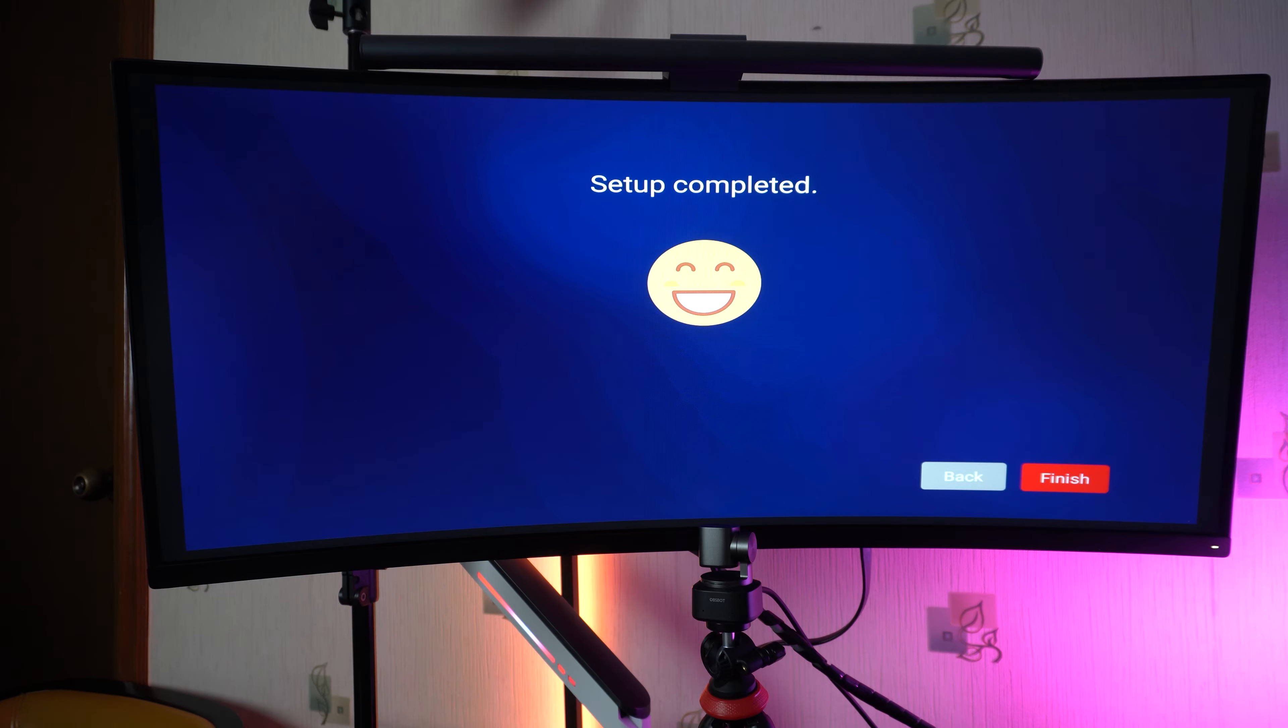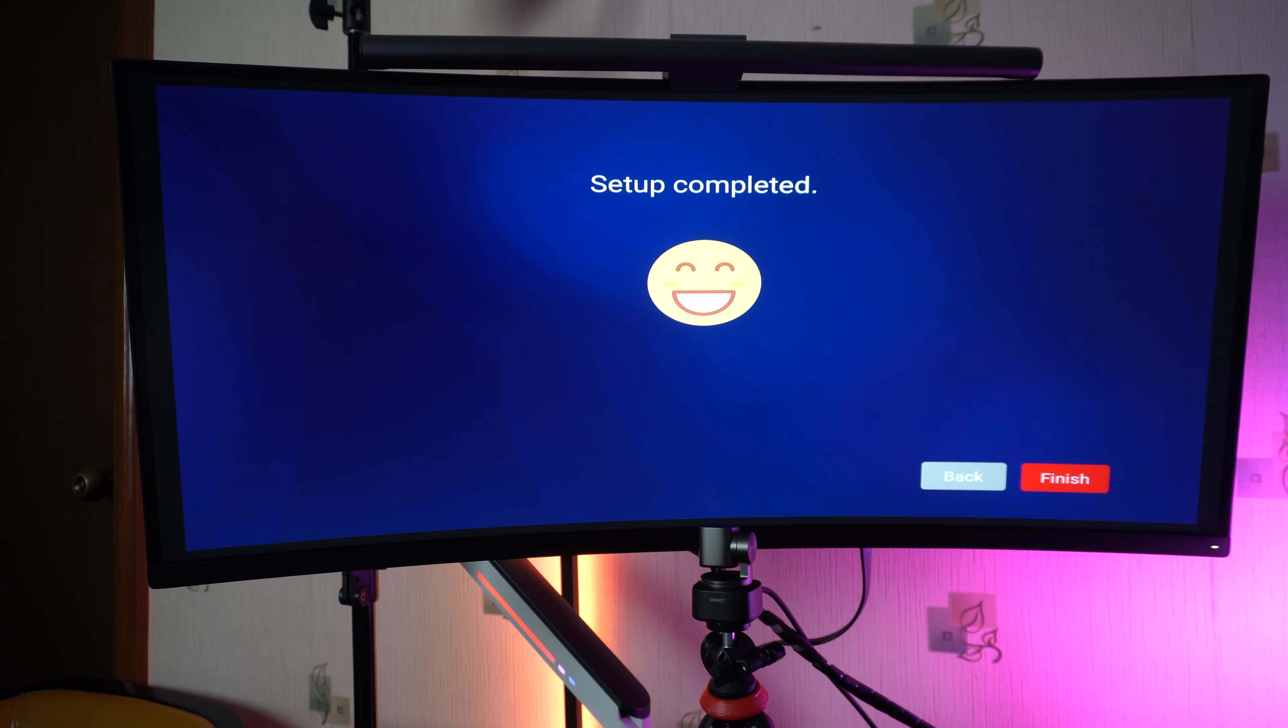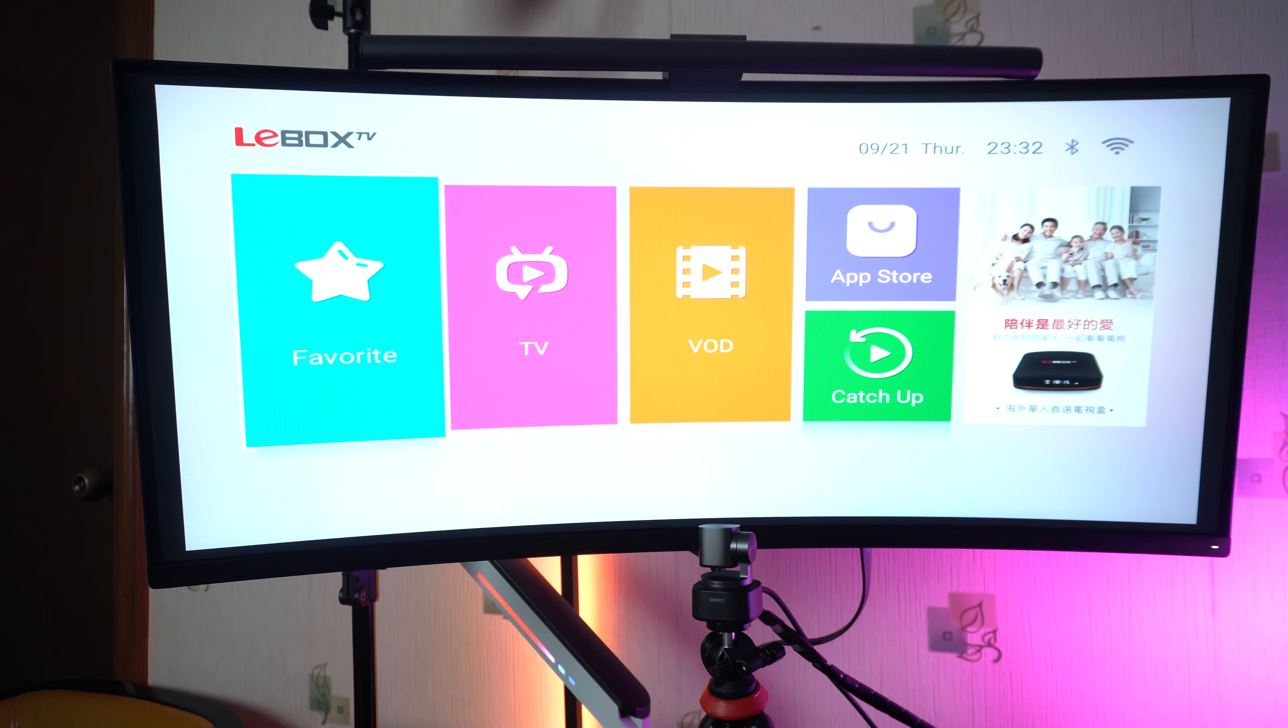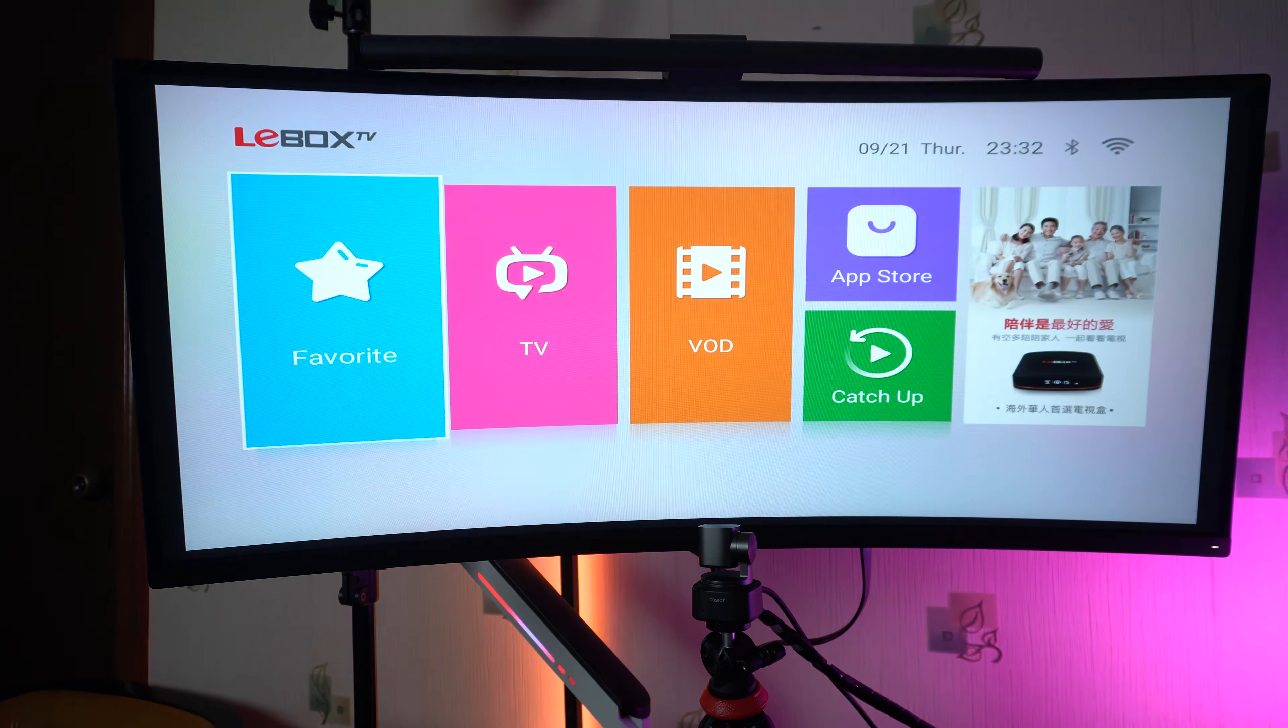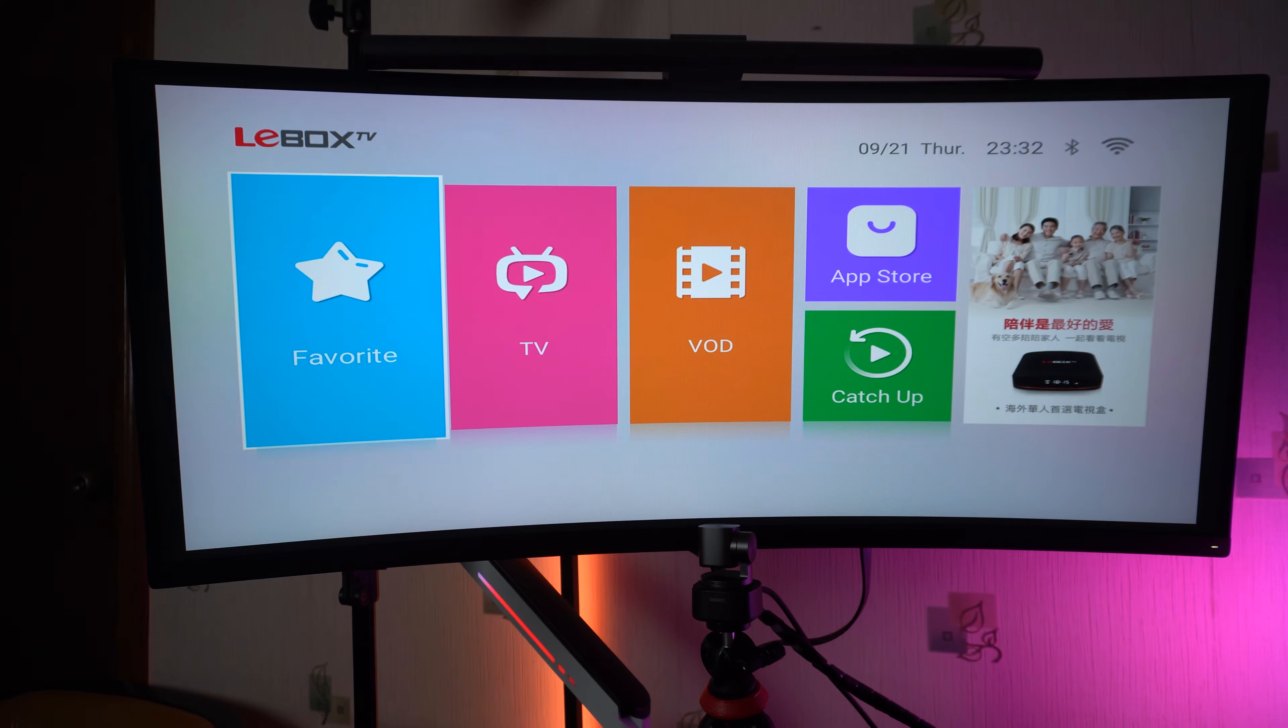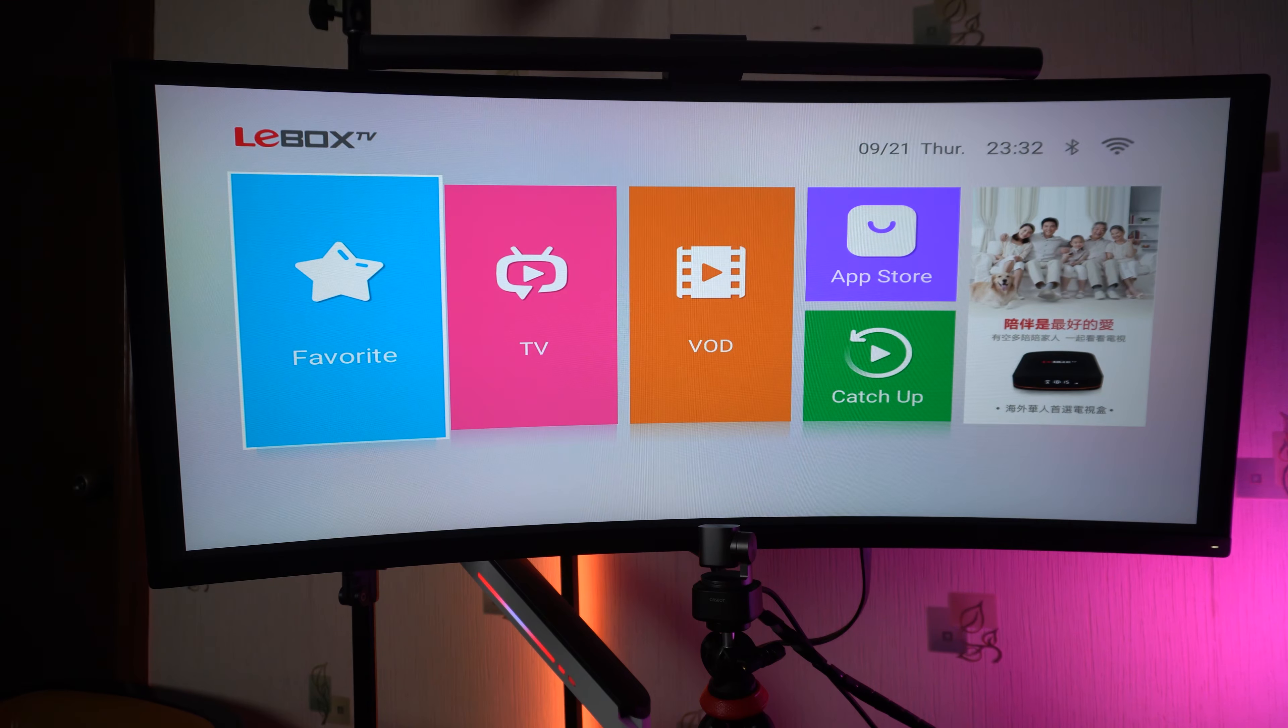Just make sure that when you use the remote, you're pointing it at the TV box because this is IR, not a Bluetooth controlled one. This is basically the home screen.